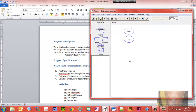We're going to use sequence structure and we're going to create some inputs, some outputs, assignments, and modules — modules being subroutines or functions — and we're going to have these modules do some work and return a value to the main module.